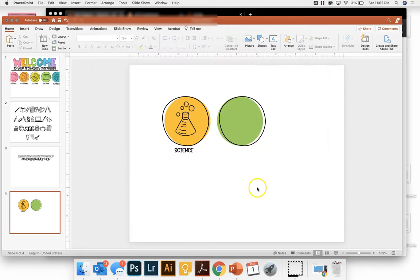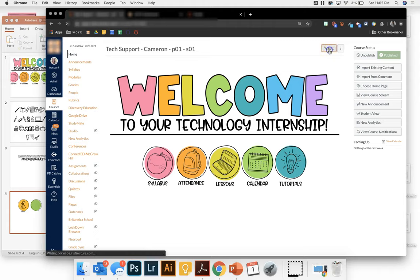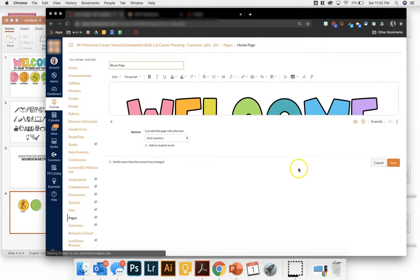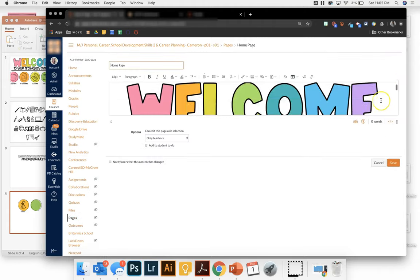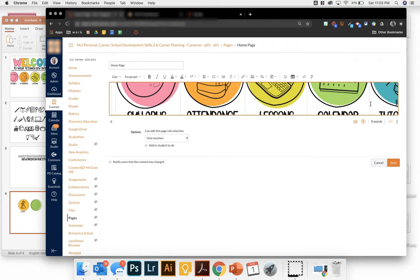Then once you save, you can go to your Canvas course. And you'll click on edit and scroll down to where you want it.